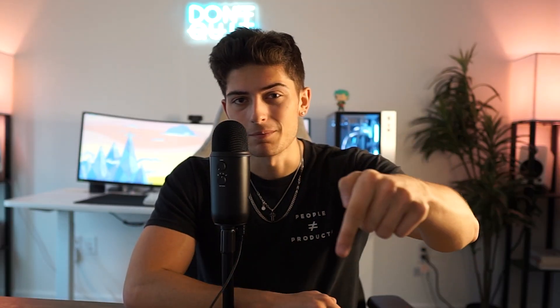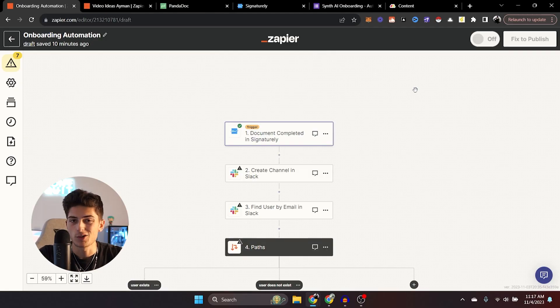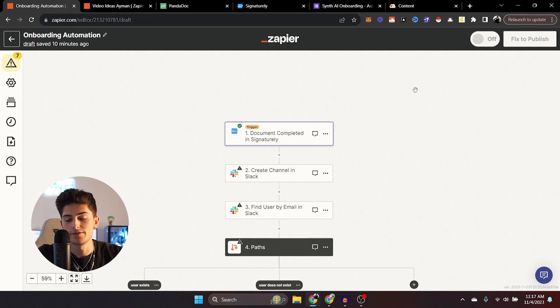Again, before we hop into it, if you watch at the end, you'll get full access to the written guide as well as the templates to the automations. So make sure you stick around. Without further ado, let's go ahead and hop onto the computer. All right guys, so we are on the computer inside of Zapier.